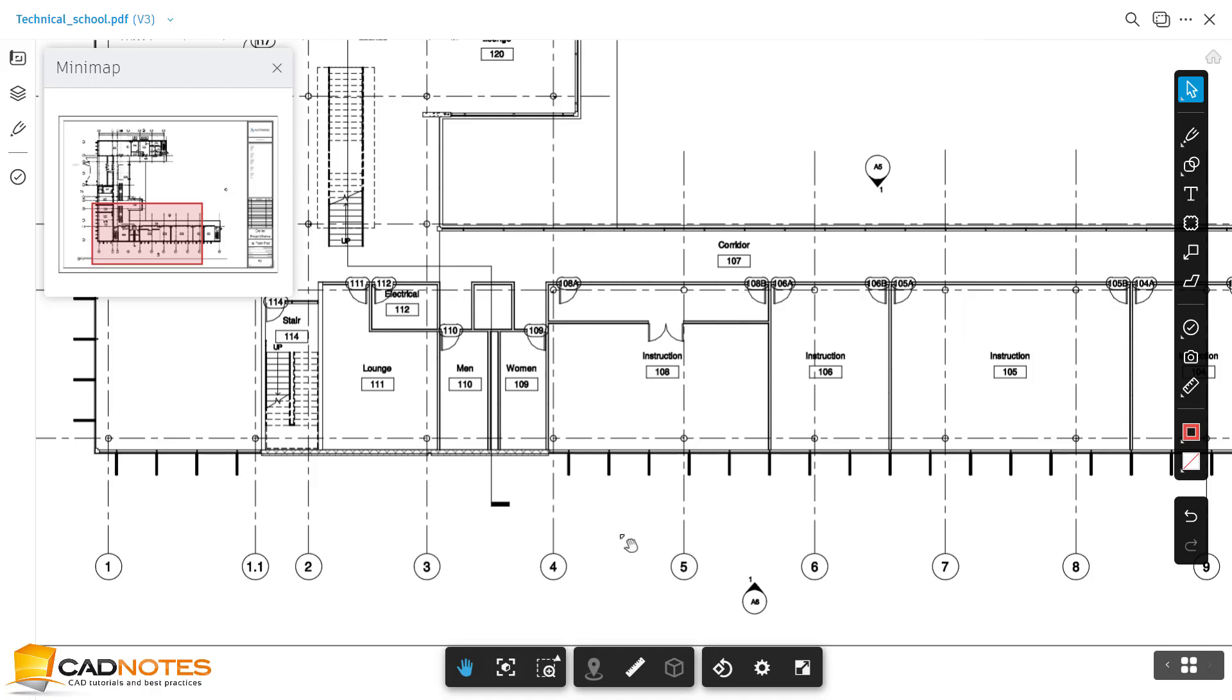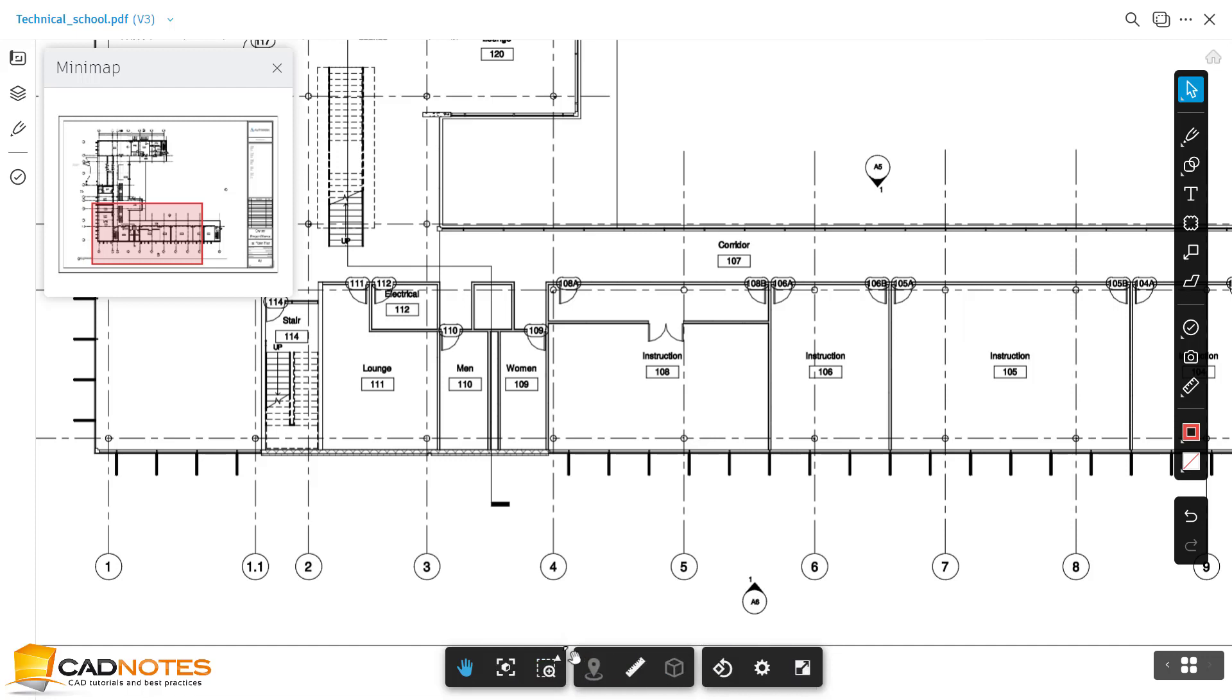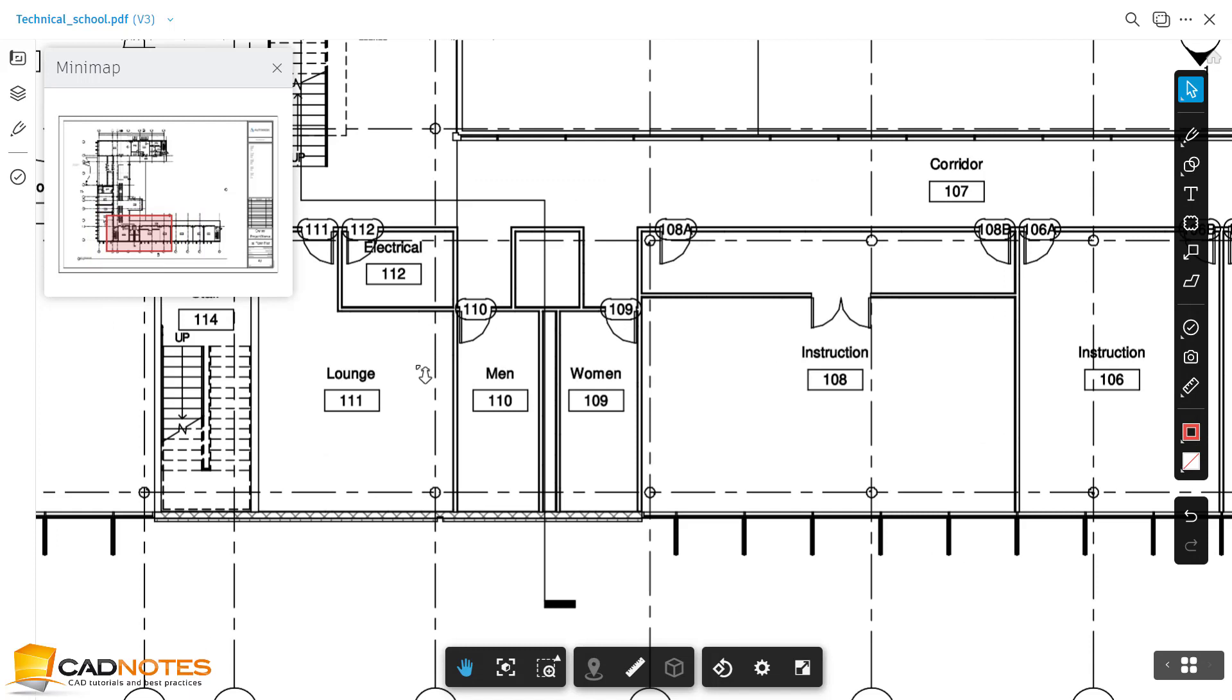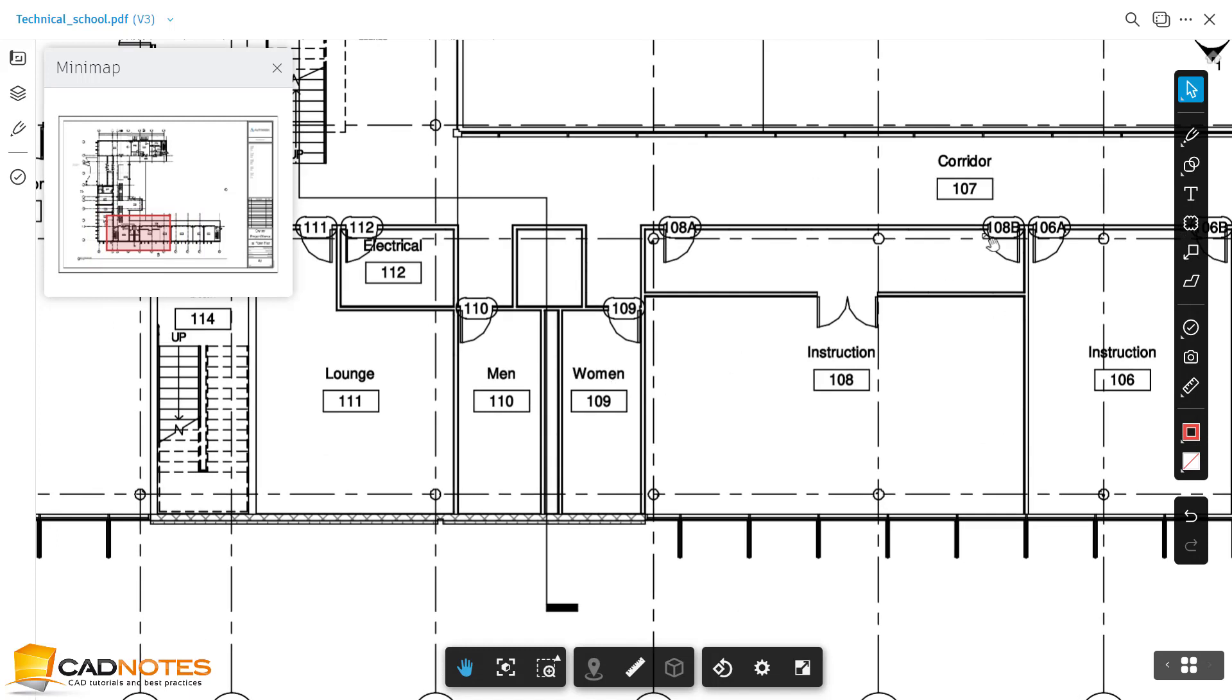Hi, this is Edwin from CADnotes. We can see here in Autodesk Docs, or the unified platform, we don't have the hyperlink tool in this toolbar. There is a workaround that we can use. We can create any markup here.